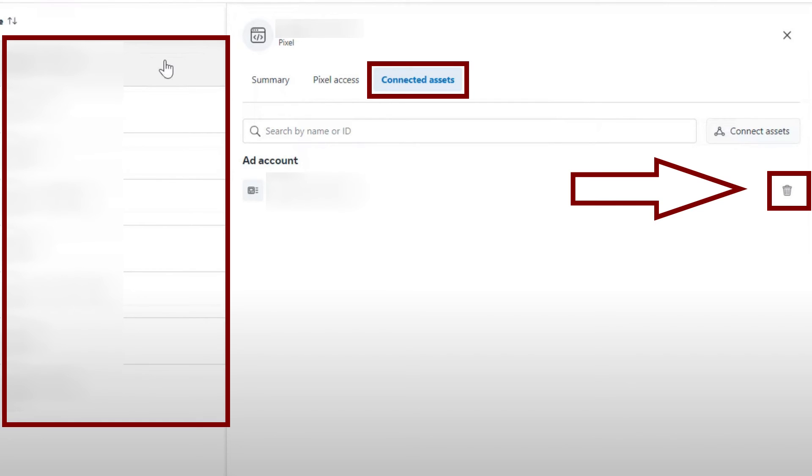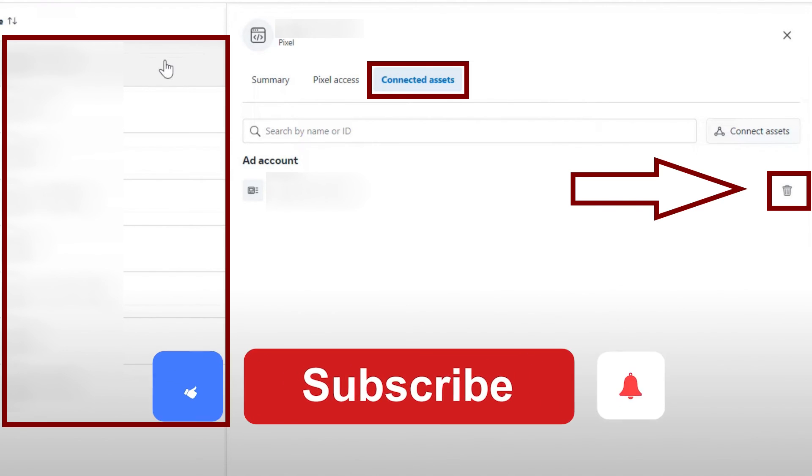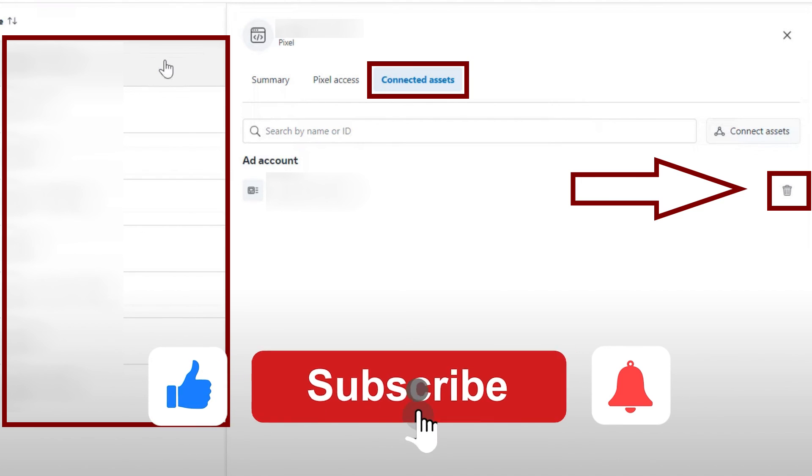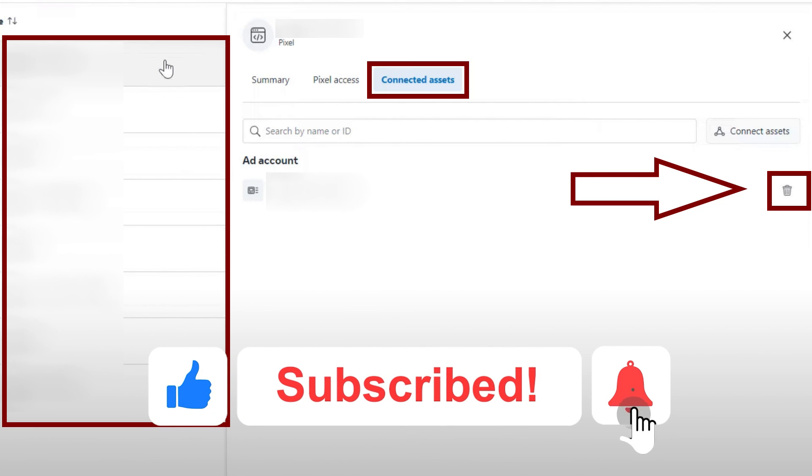I hope I was able to help you on how to delete Facebook Pixel from Event Manager. If this video helped you, please be sure to leave a like and subscribe for more quick and easy tips. Thank you for watching.